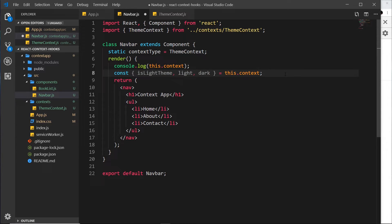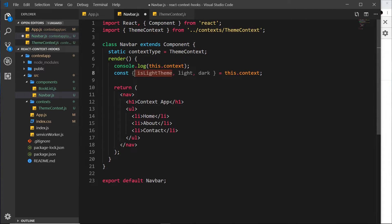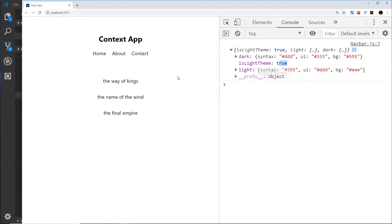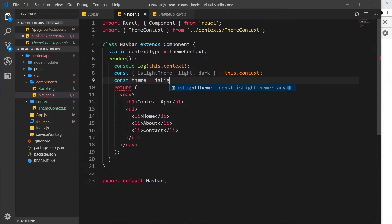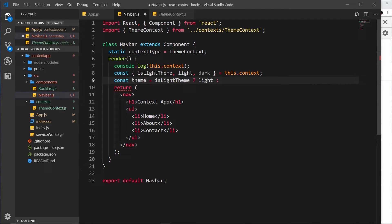The first thing I want to do is figure out whether to use the light theme or the dark theme inside this component. We can figure that out by evaluating 'isLightTheme' — it's a boolean, true to begin with but could be false. I'll use a ternary operator: 'const theme = isLightTheme ? light : dark'. So if 'isLightTheme' is true, theme equals 'light'; if false, theme equals 'dark'. Now we have those different theme properties stored in this constant.